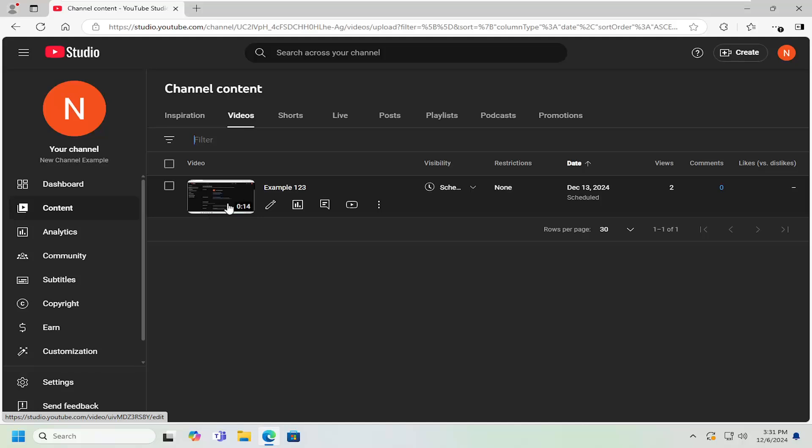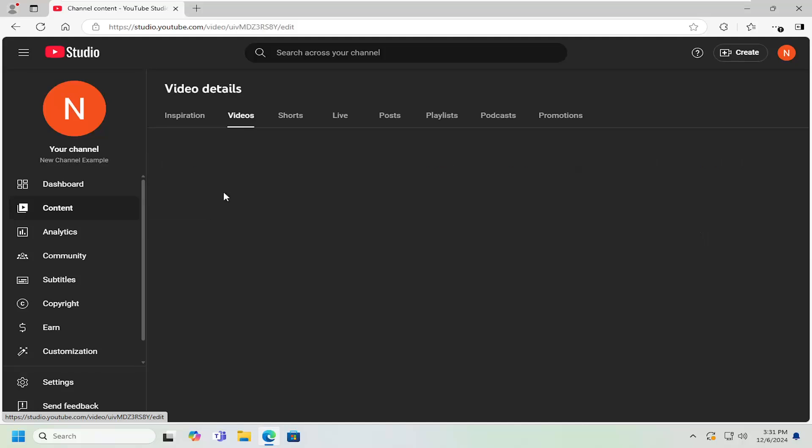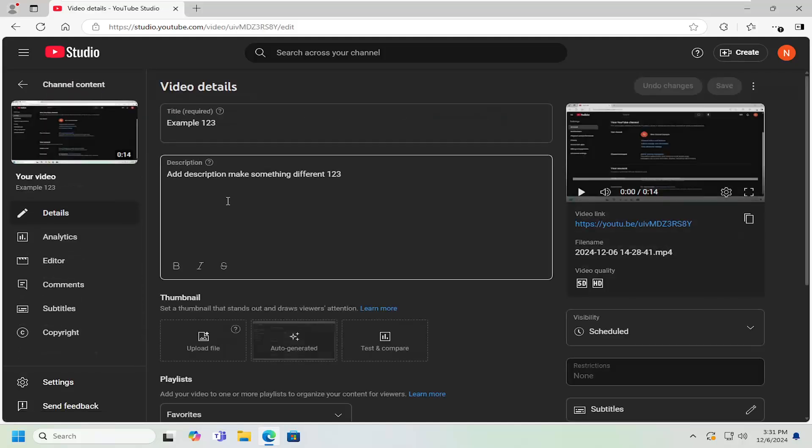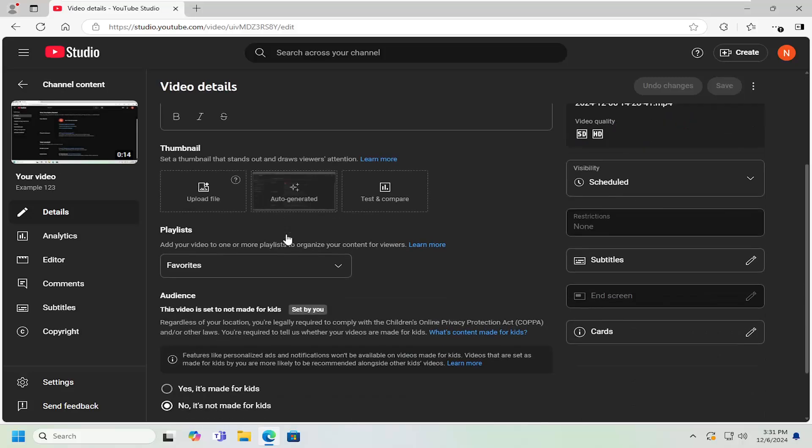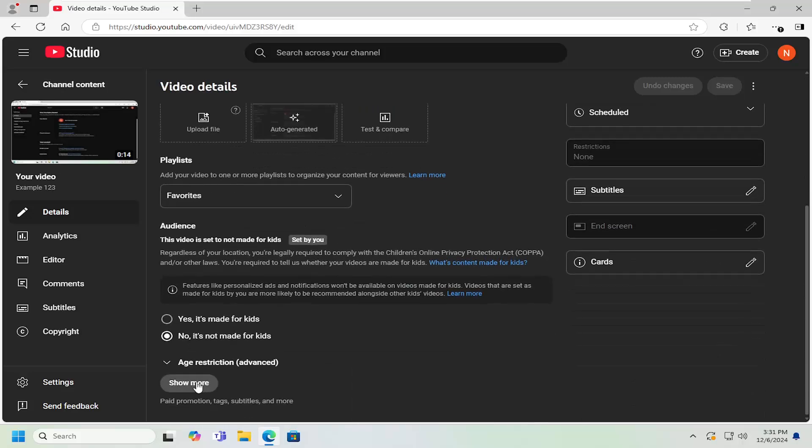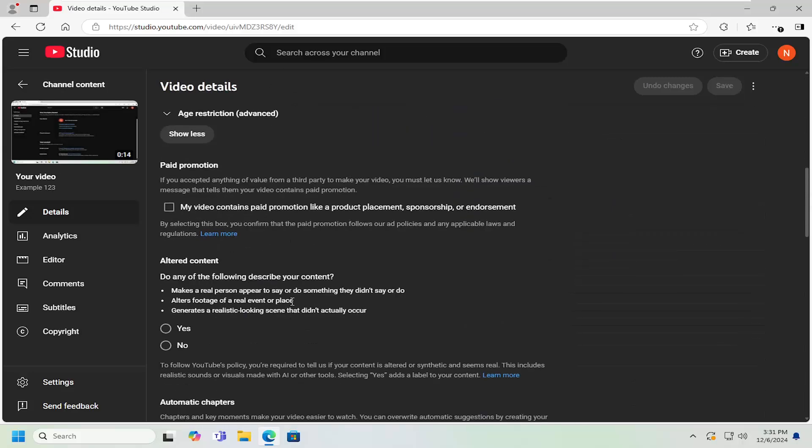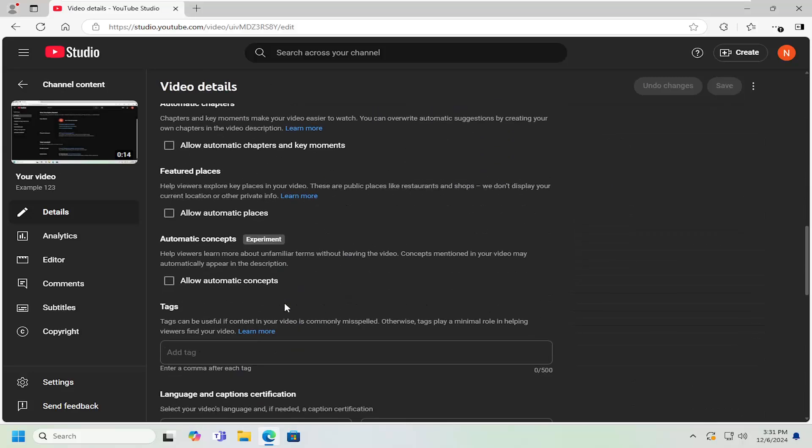And then once you've navigated or found the video you want to modify the settings for, go ahead and select the thumbnail of it. And then scroll down and select where it says show more. Scroll down again.